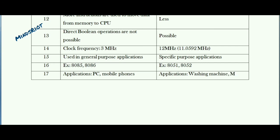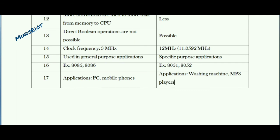The purpose of this video is to realize different differences by considering basic one or two differences. In case of microprocessor there is no on-chip memory, no on-chip I/O ports, and no on-chip timer or counter. In case of microcontroller, all these are inbuilt. Hence we can realize other differences based on these basic differences.